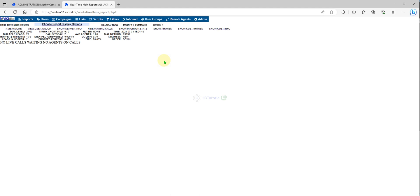You can see here the dial level now is two. No matter how many agent you log, for this one dial level two you should be one is to two. If you have two agent the system will be dialed four numbers at a time.